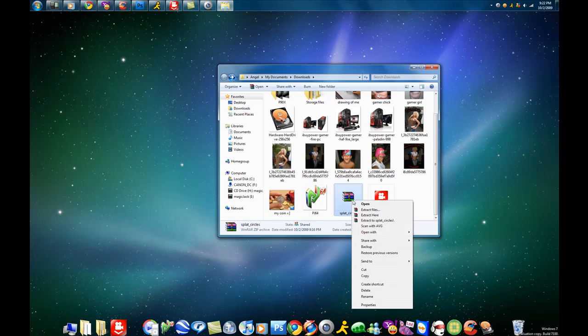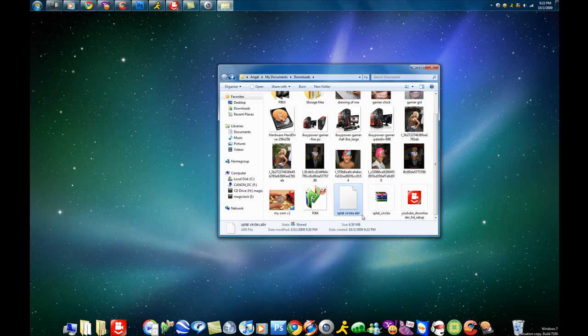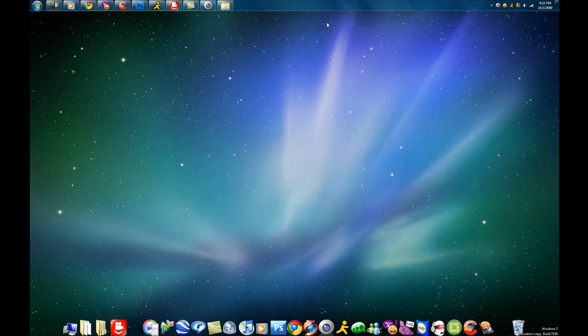We're going to right click it, extract here. It's going to do that. Now, this is what I was talking about, the ABR file. That's what Photoshop uses for the brushes. We're going to minimize this and go to Photoshop.